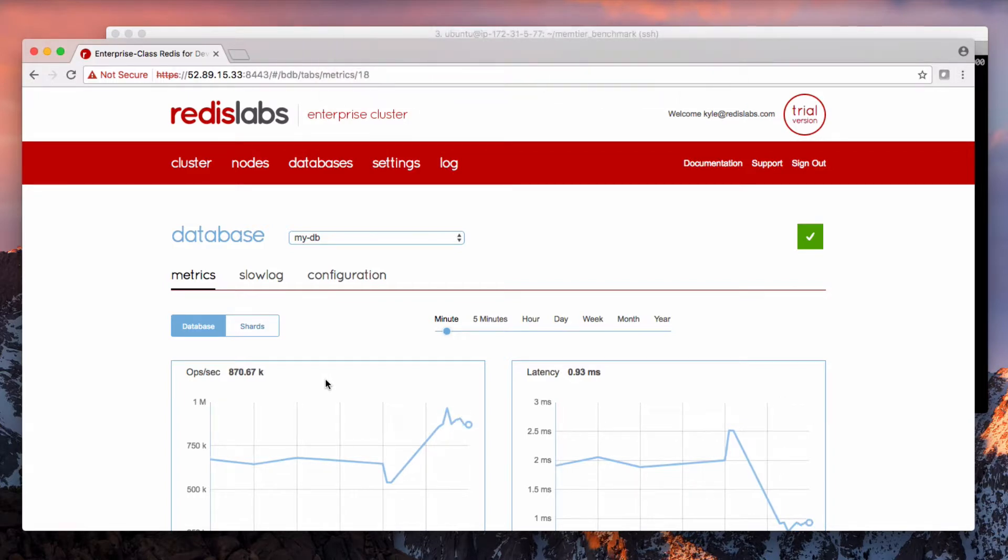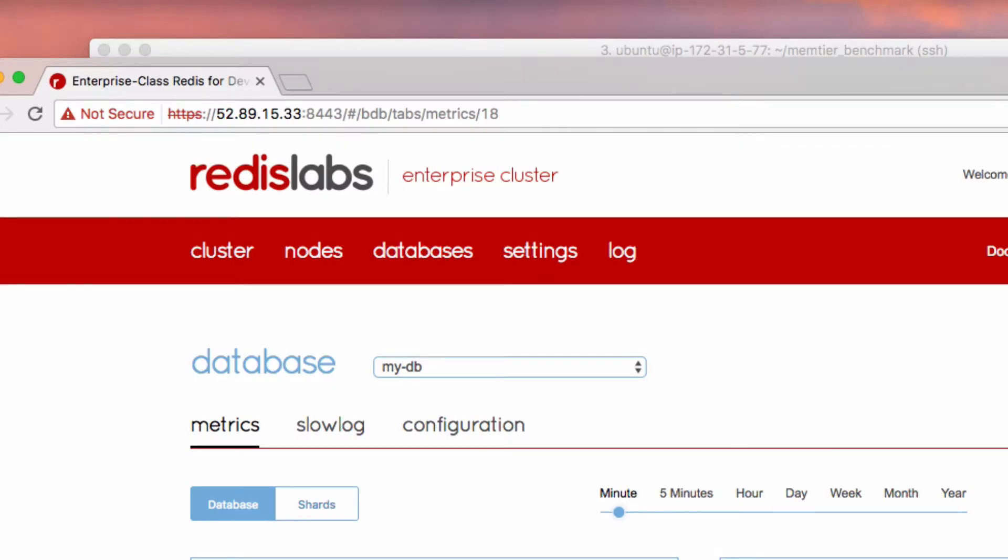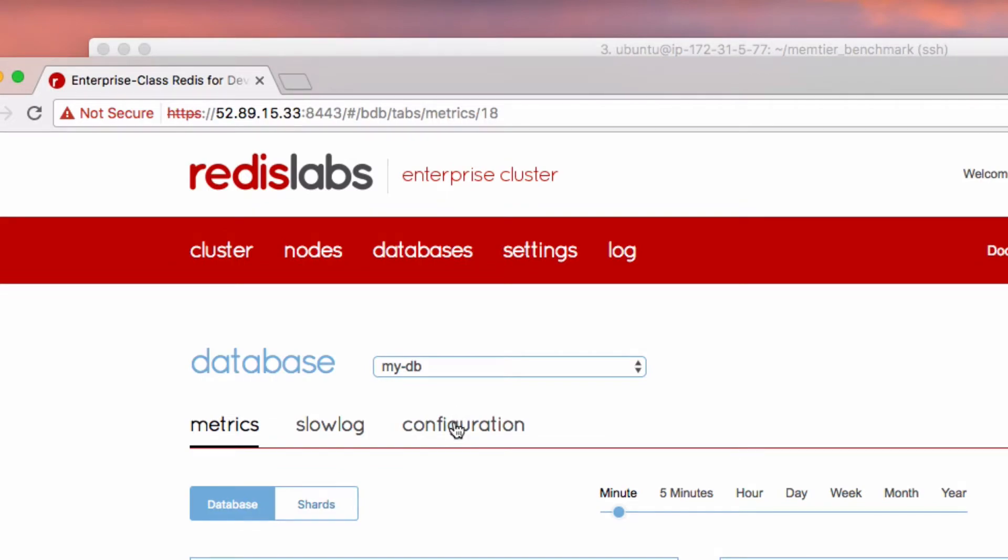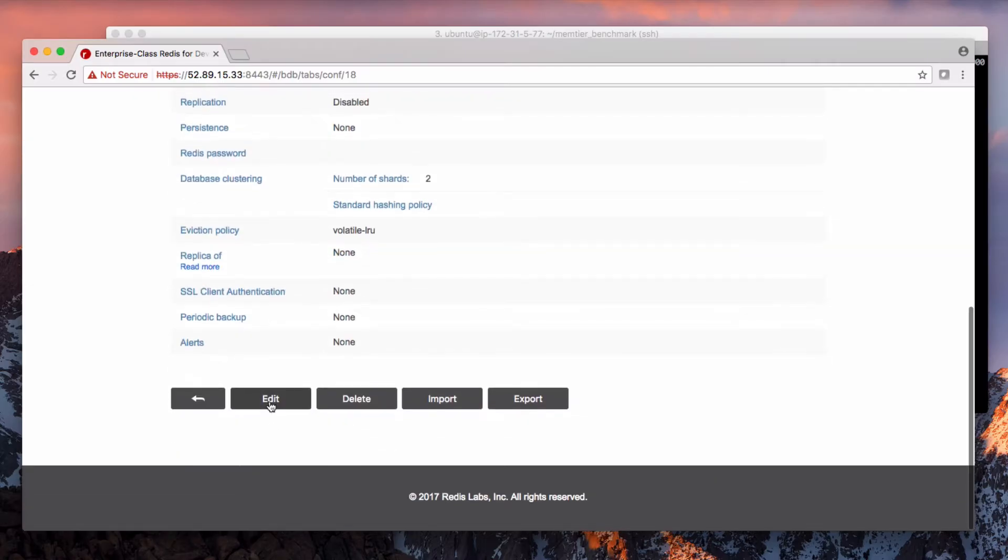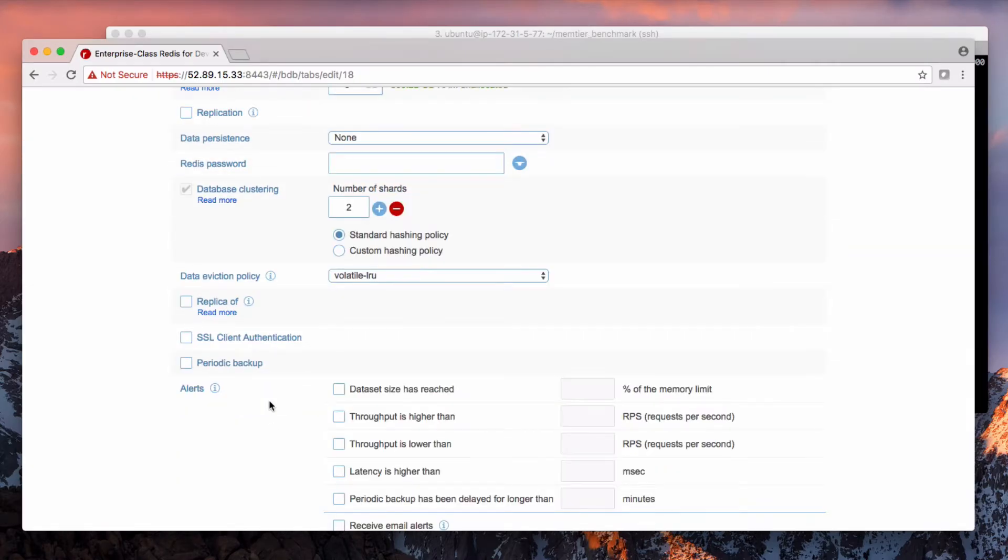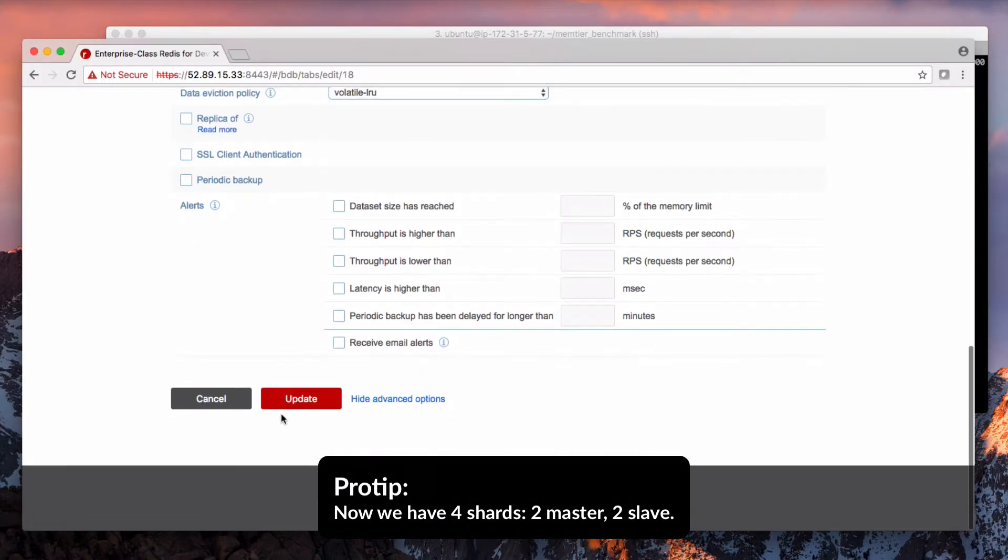Now let's enable replication of those shards so we can see some HA capabilities. Go to the configuration tab, click edit, tick the replication box, and then click update.